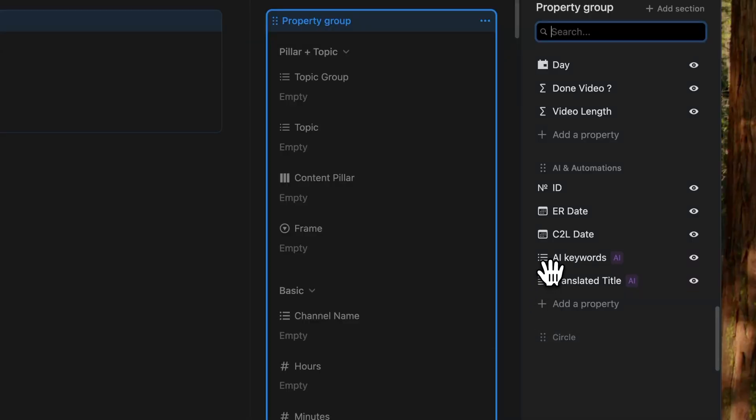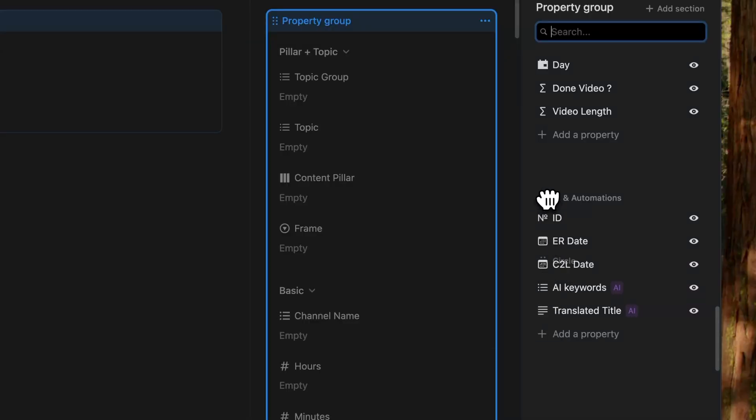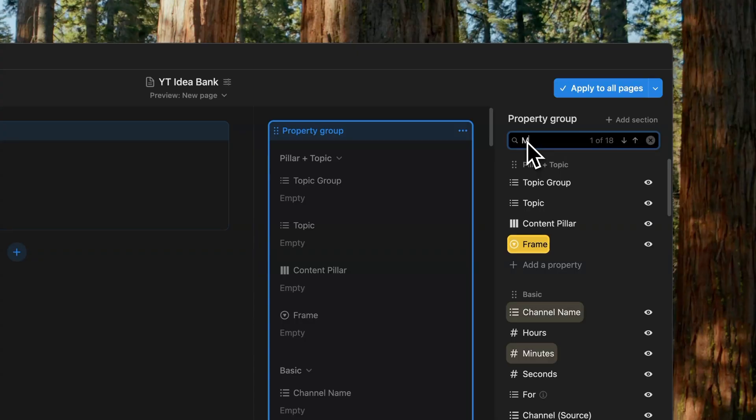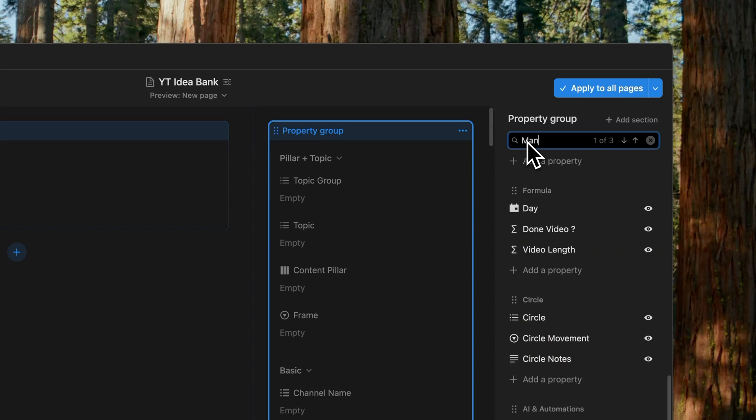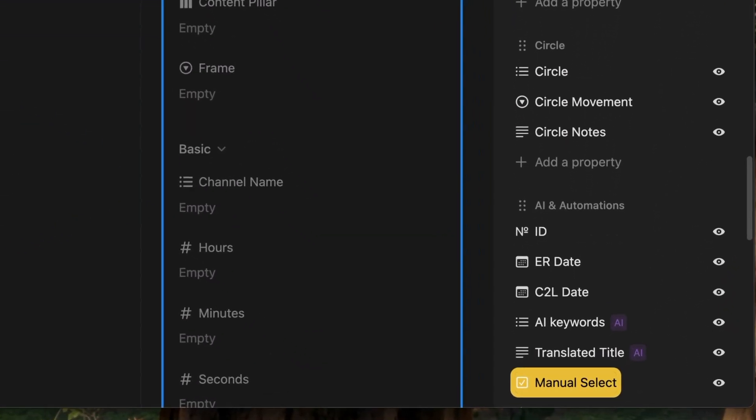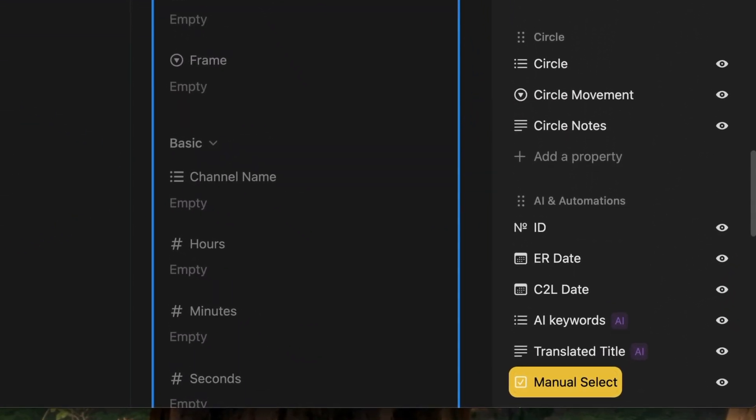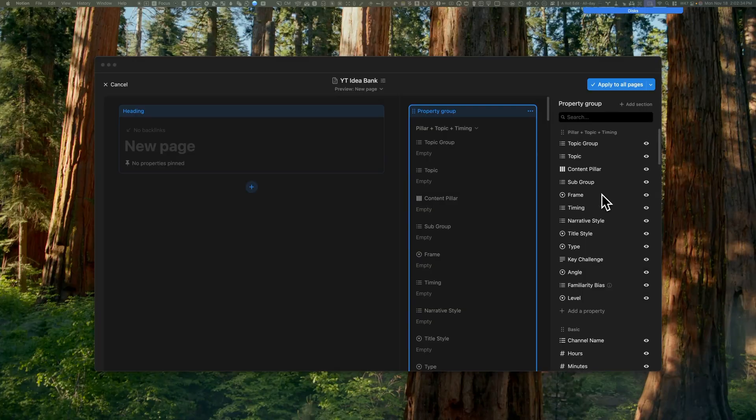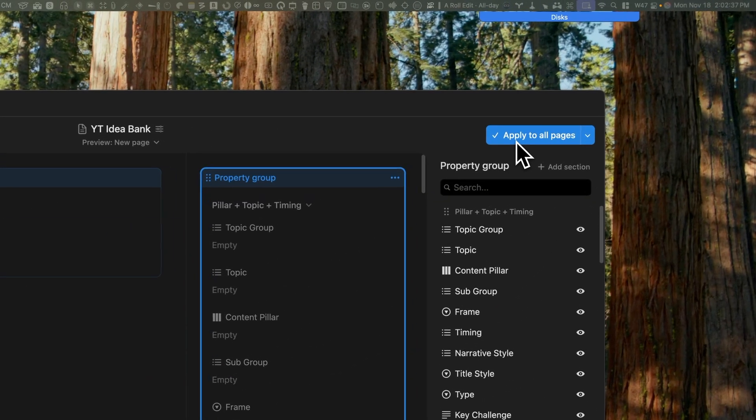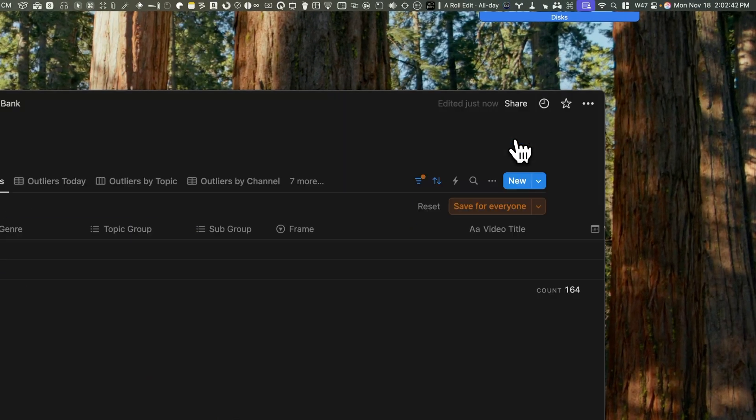You can also rearrange the sections, deciding which one appears on the top and in what order they'll follow. One nice feature is that if you search for a property, it's nicely highlighted in bright yellow, helping you locate it very easily. Once you're done, you can save it by applying to all pages.